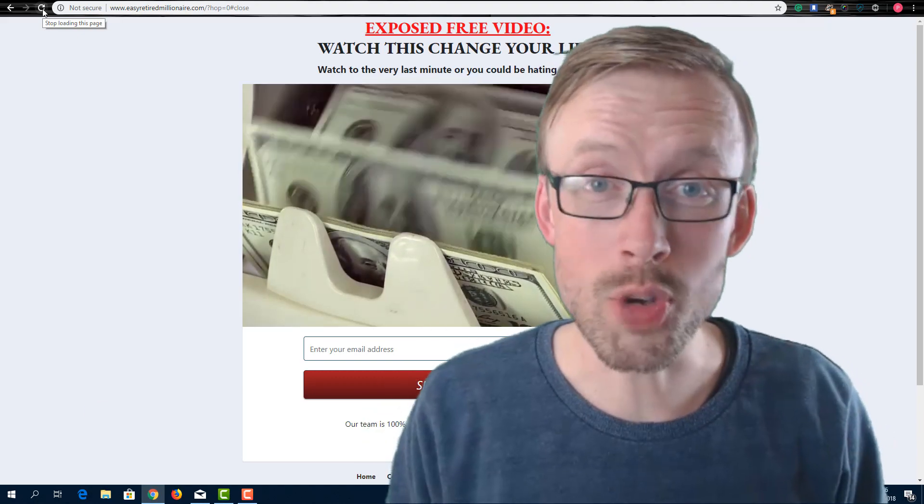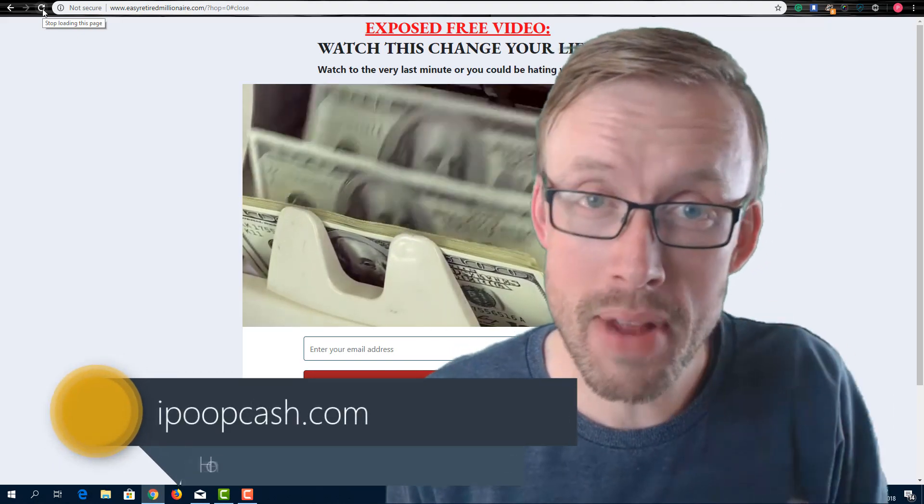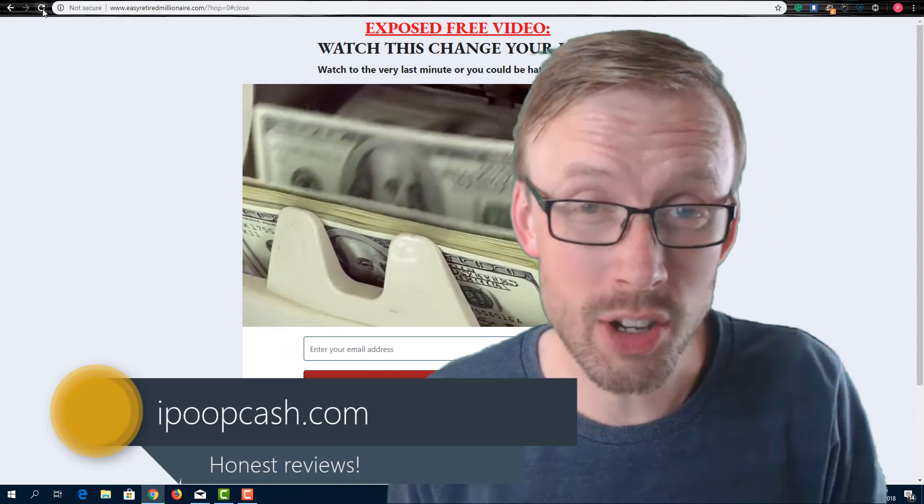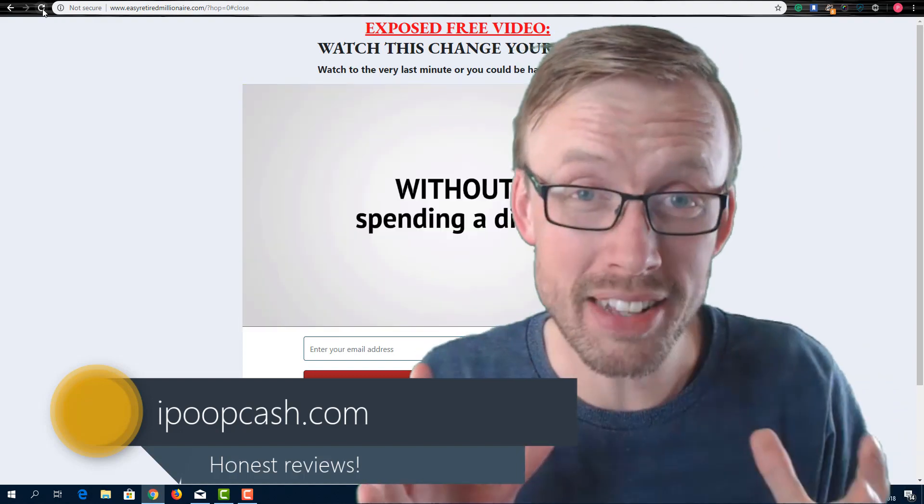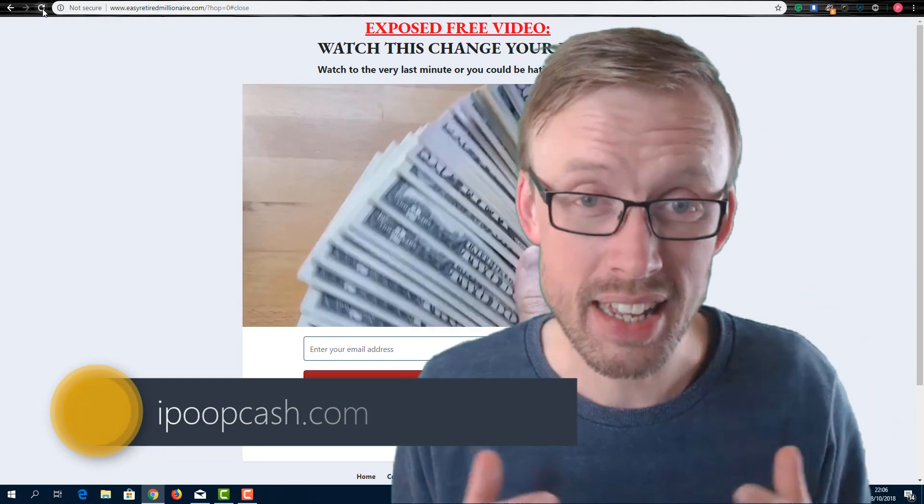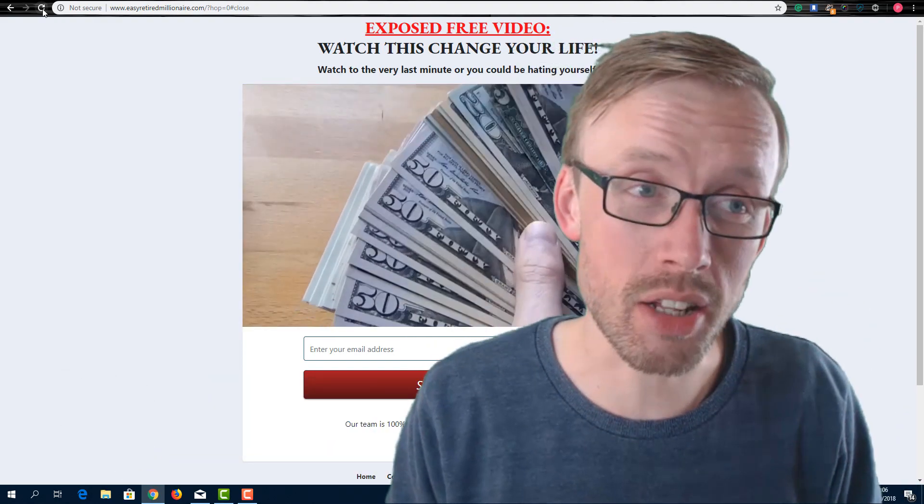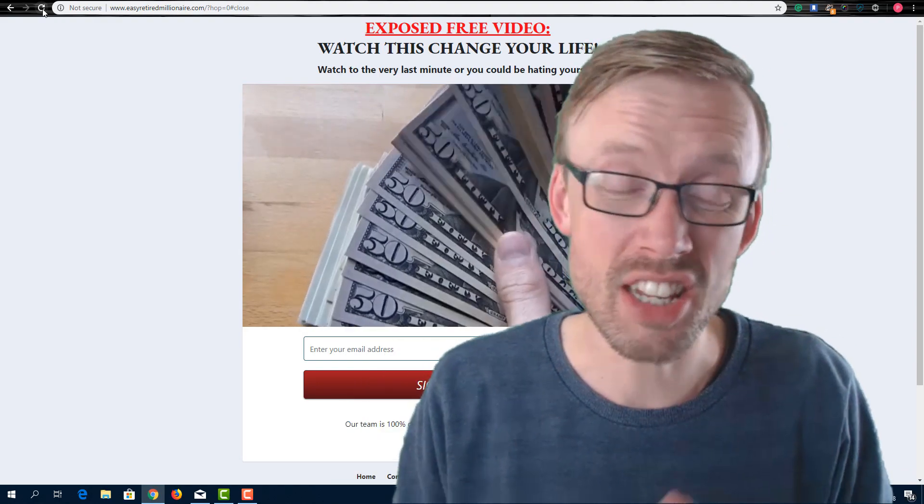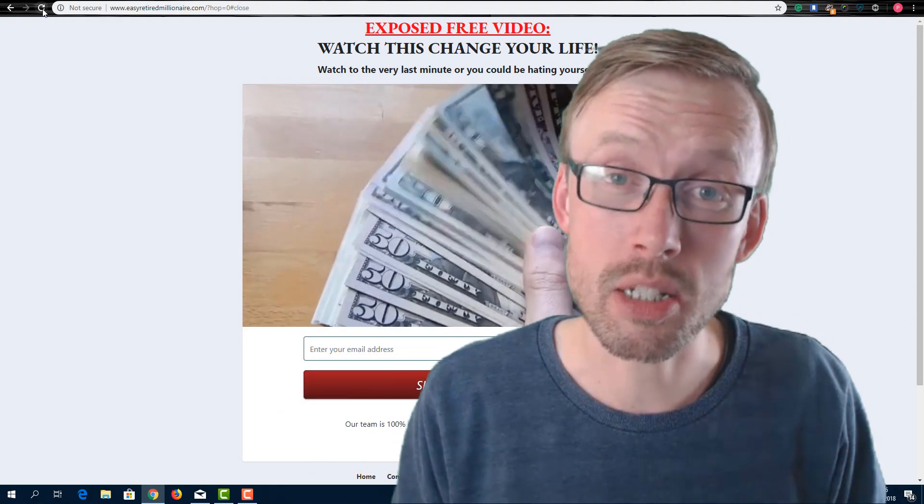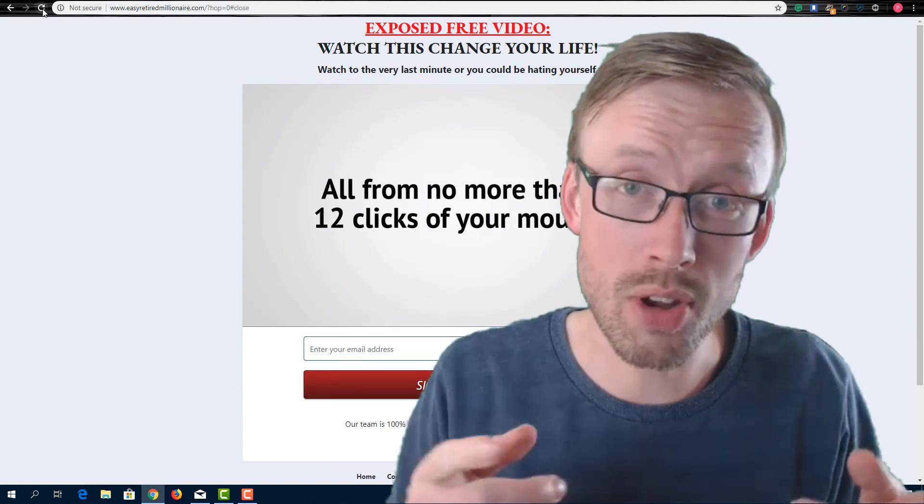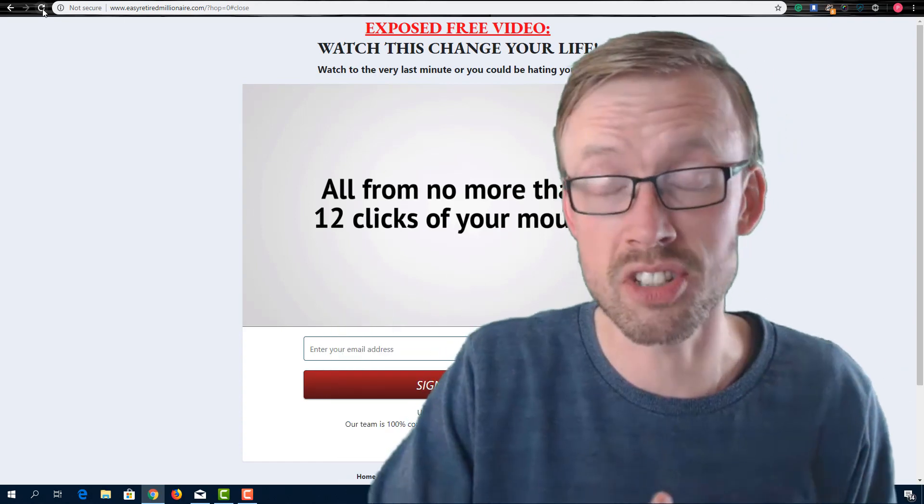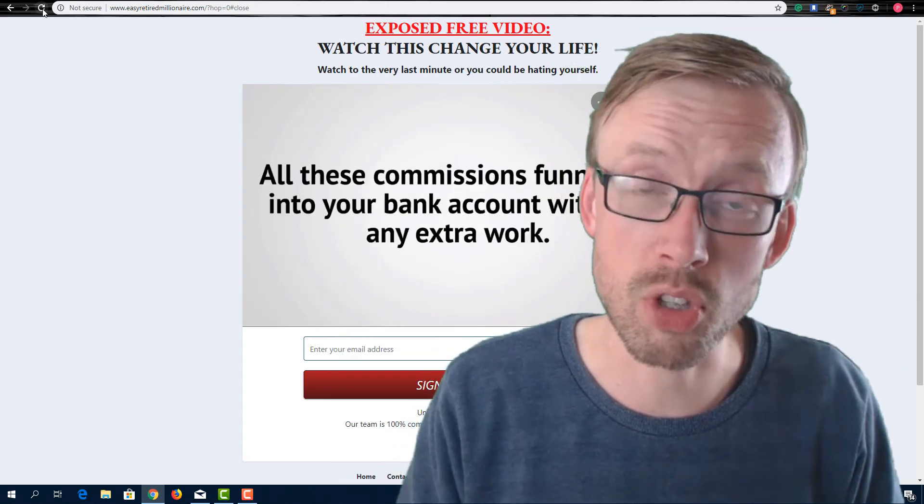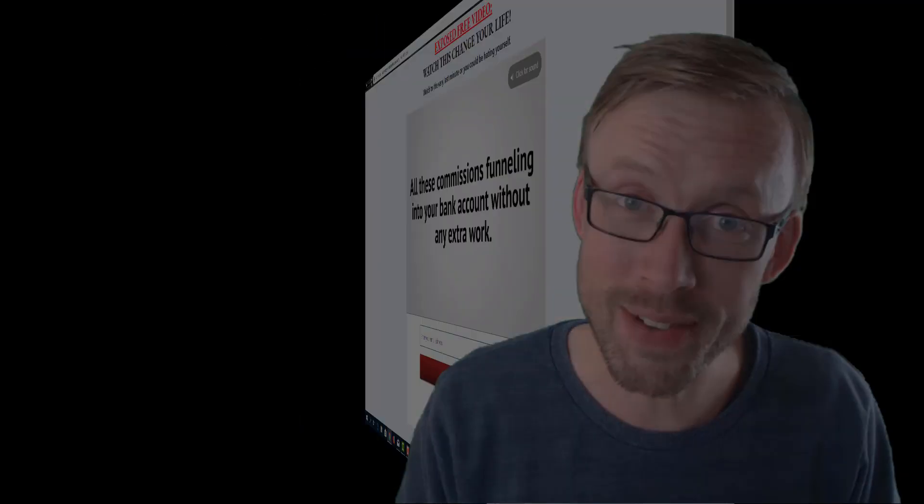This review is going to show you inside Easy Retired Millionaire and I'm going to show you exactly why you should not buy this service. It's incredibly misleading, it's hyped up and the training itself is such low quality. This should not be sold anywhere, especially not on Clickbank. So stick around and make sure you watch this entire video because I've got something cool to show you a bit later on.